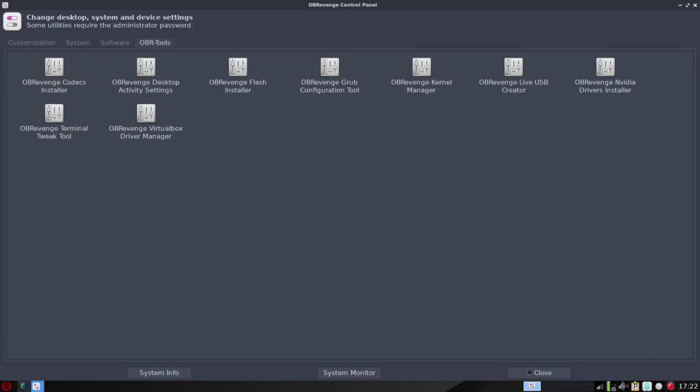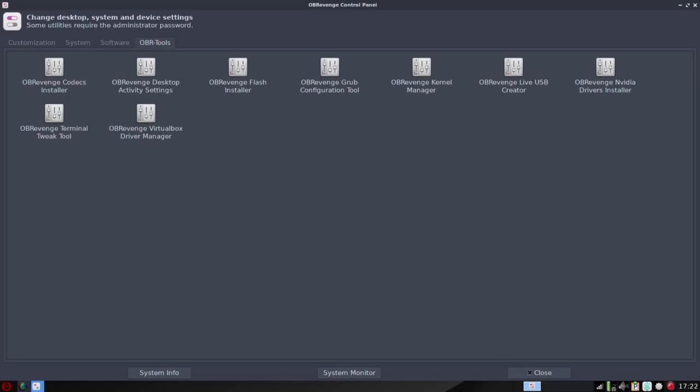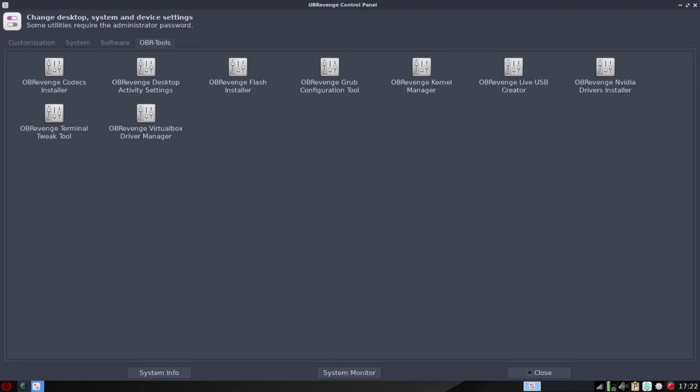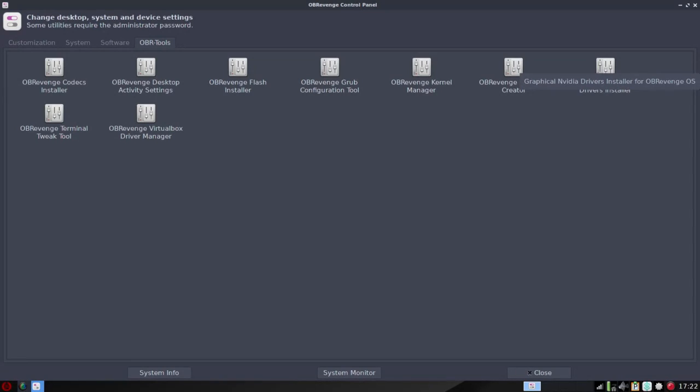Now here's the highlight, the OBR tools. And again, this is where I will draw a parallel between MX-16 and OB Revenge. They both have excellent sets of system tools. So from here, you can install your codecs. You could go into Activity Desktop Settings. You could install Flash. You've got a Grub configuration tool built in. A kernel manager. Create a live OB Revenge USB. NVIDIA Driver Installer. Terminal Tweak Tool. As well as VirtualBox Driver Manager.